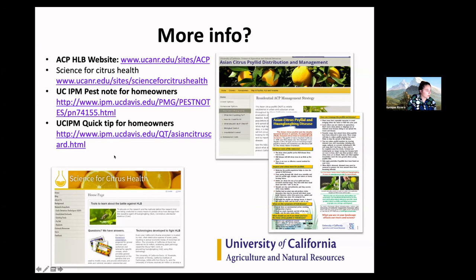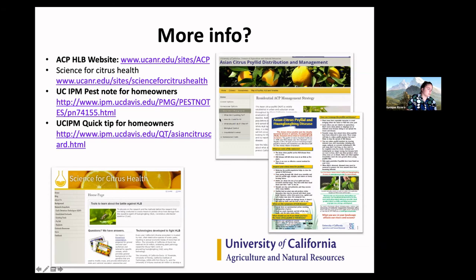There is so much more information you can gather on this disease. There is a website at ucainr.edu/sites/ACP that gives homeowners information on what to look for, how to look for it, what to do if you find it, biocontrol, and insecticidal control for homeowners. There's also the Science for Citrus Health website, which I'm part of the leadership of — we take research and put it in easy-to-understand language so everybody can see what scientists think could be potential solutions. There's also the UC IPM quick tip for homeowners, and this presentation can be shared with you after the fact so you have access to all these links.